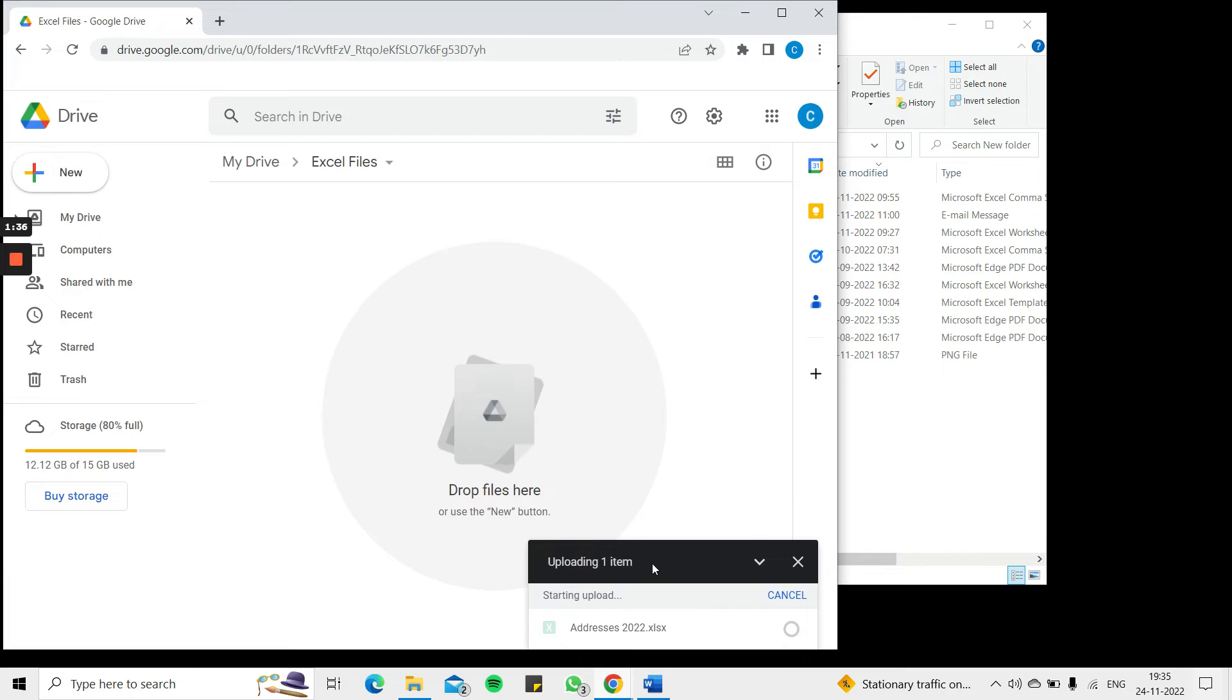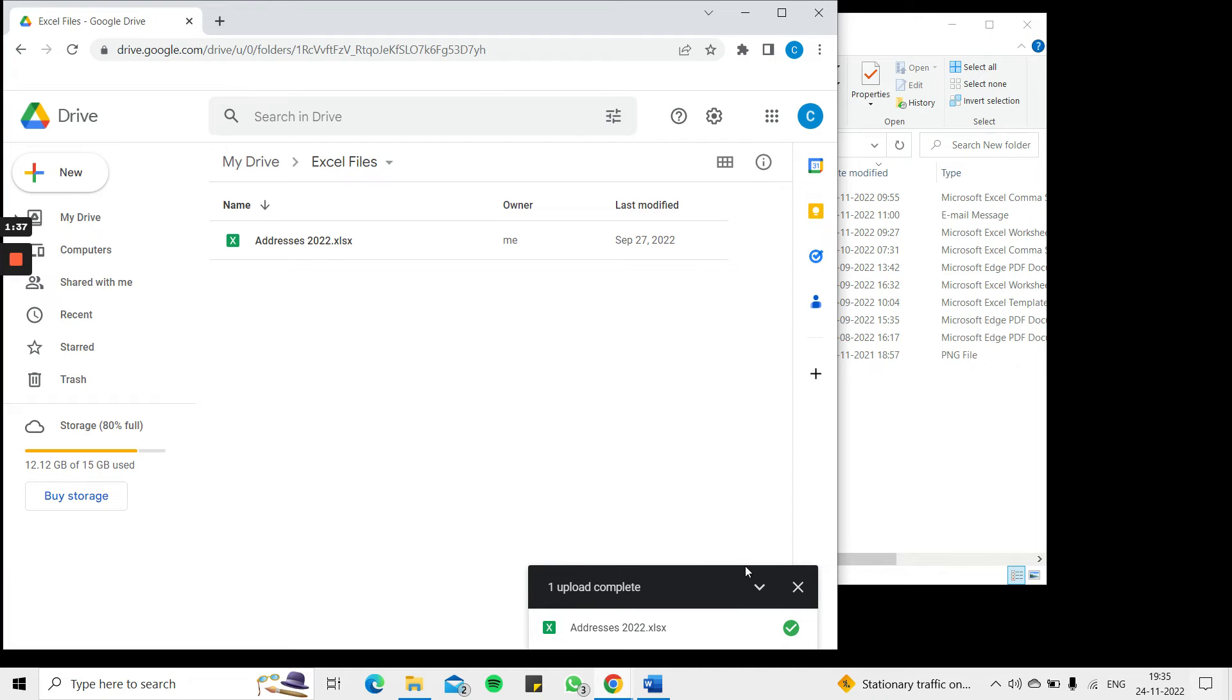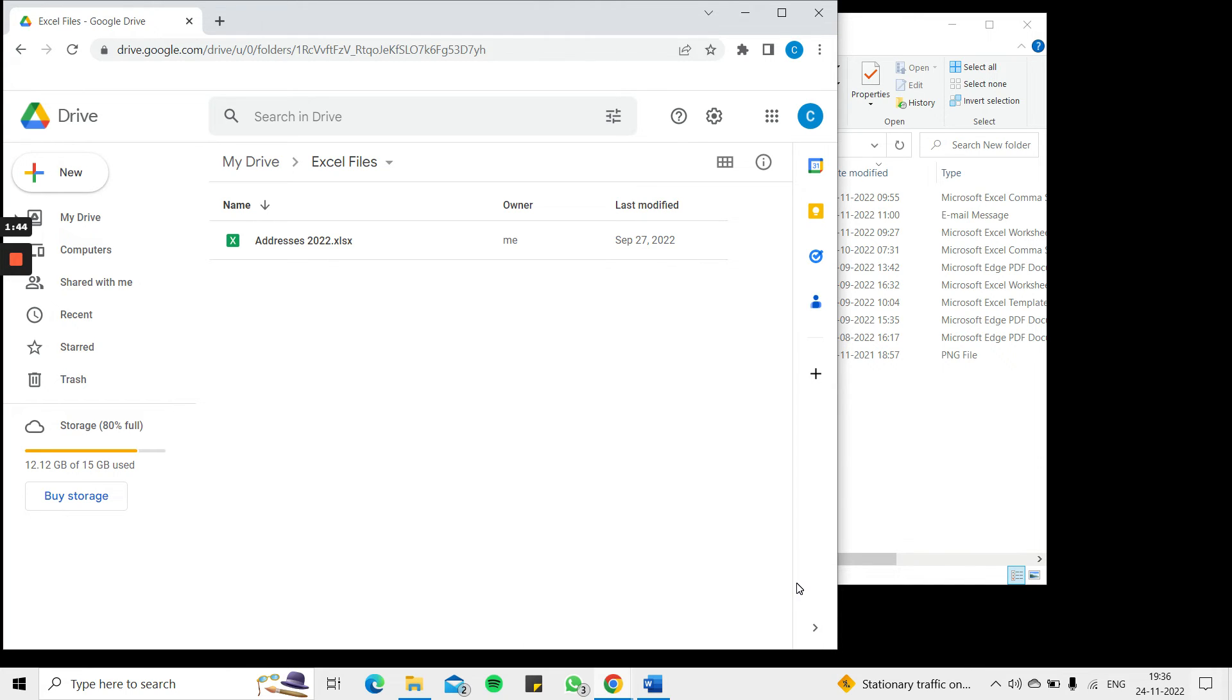And now you can see that window appears when the upload is being done, and now that it is complete it says one upload complete. I can close that and I have the file here.